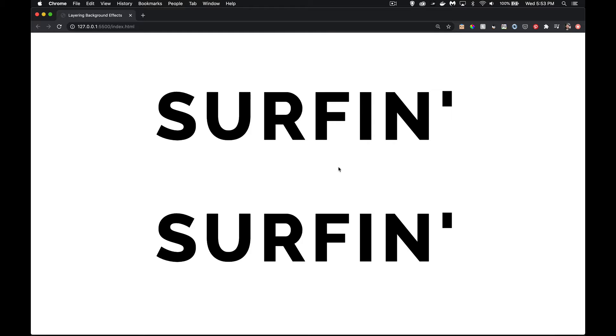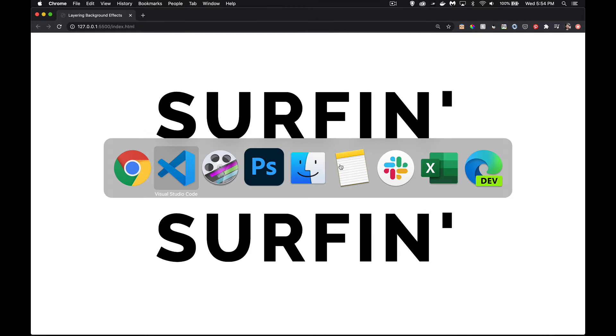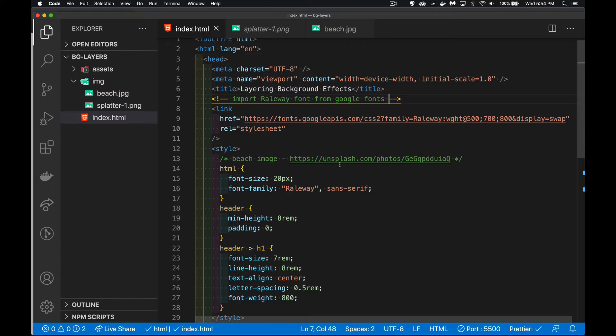Today I want to talk about how you can layer different background images or multiple background images and do some different cool effects to create different headers and interesting mastheads. So I'm starting off, I've got a couple of headers on this page with H1s, just I'm going to show you two different things that we can do with layering them.